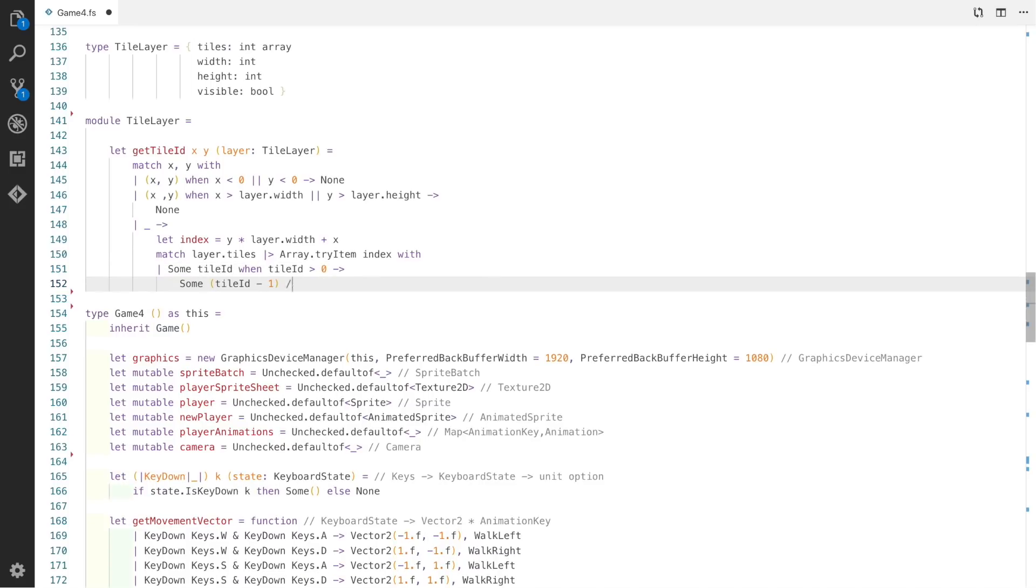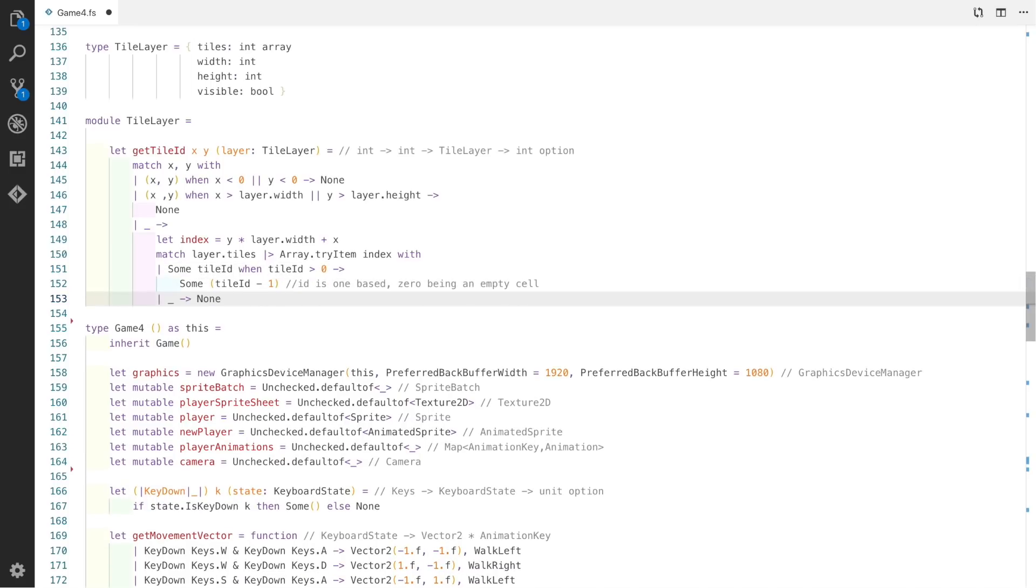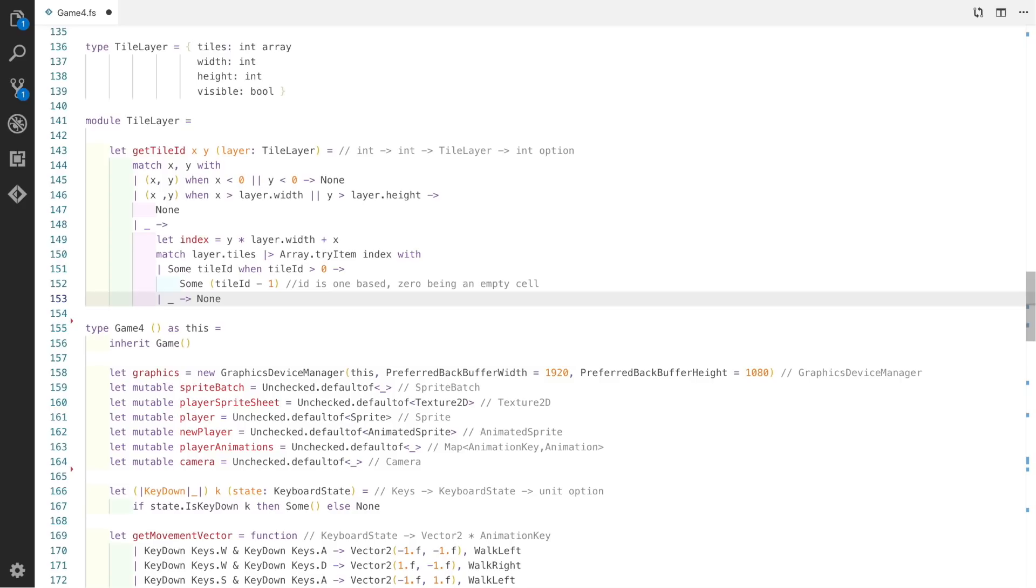This first one is called GetTileId, which takes an xy integer and the layer on which the tile is on, and we use that to try and determine if we can actually get a tile from the tile layer itself. We're using a match function to test whether the xy coordinates are less than 0, in which case we return none to indicate there isn't actually a tile present. We also have another part of the match function which detects when the x or y axis is greater than the width of the tile layer, which would indicate a tile that isn't actually on the layer.